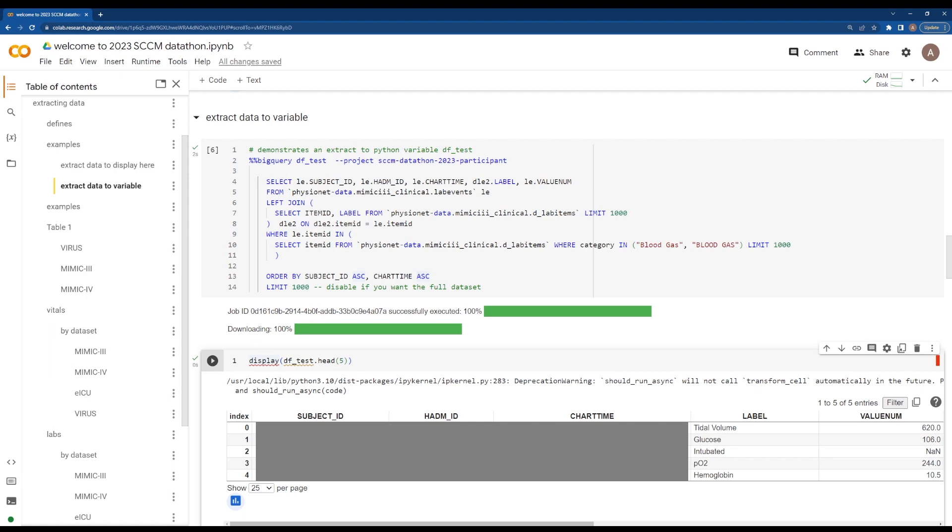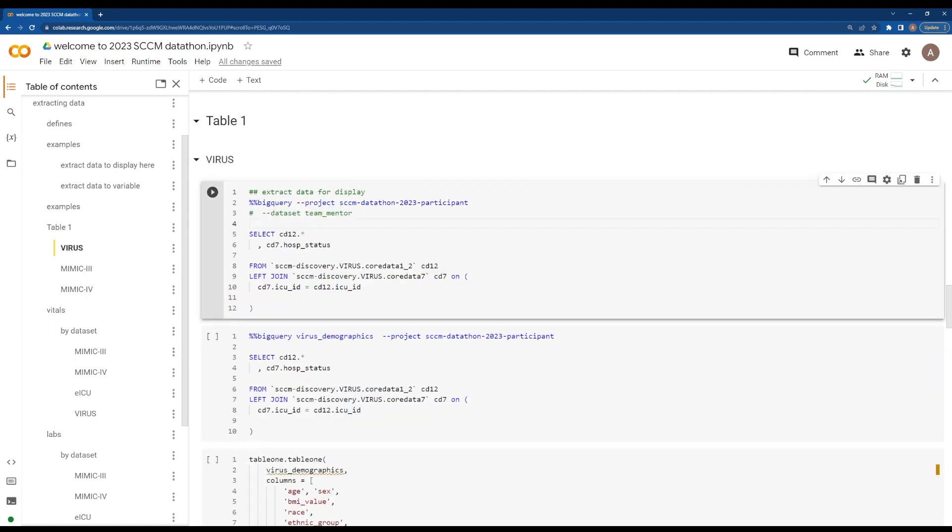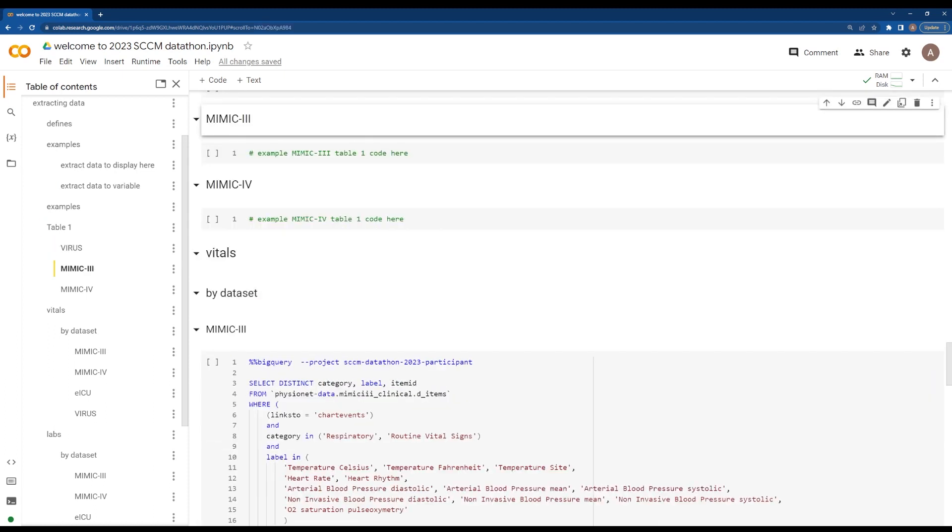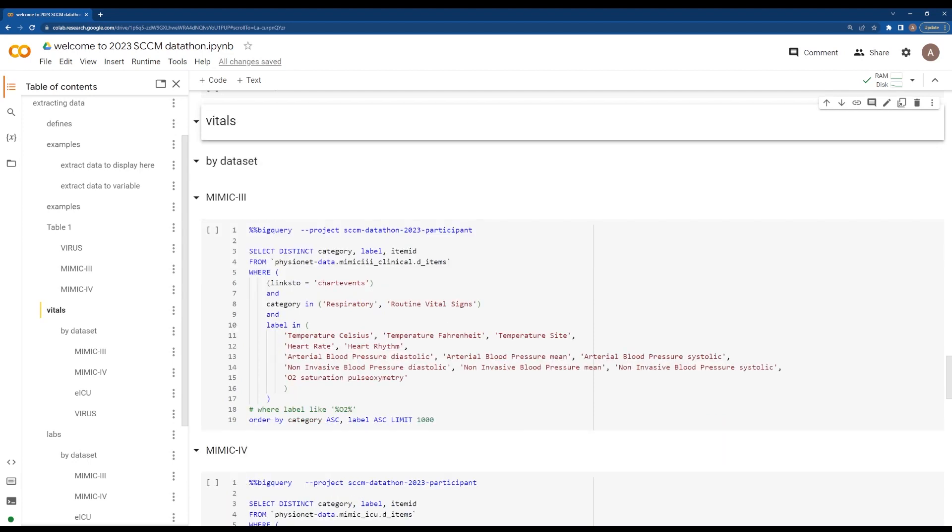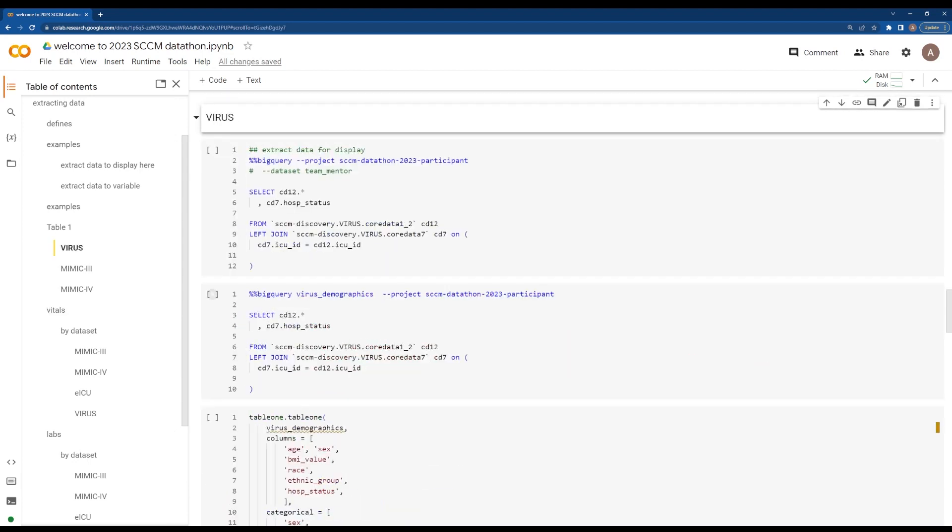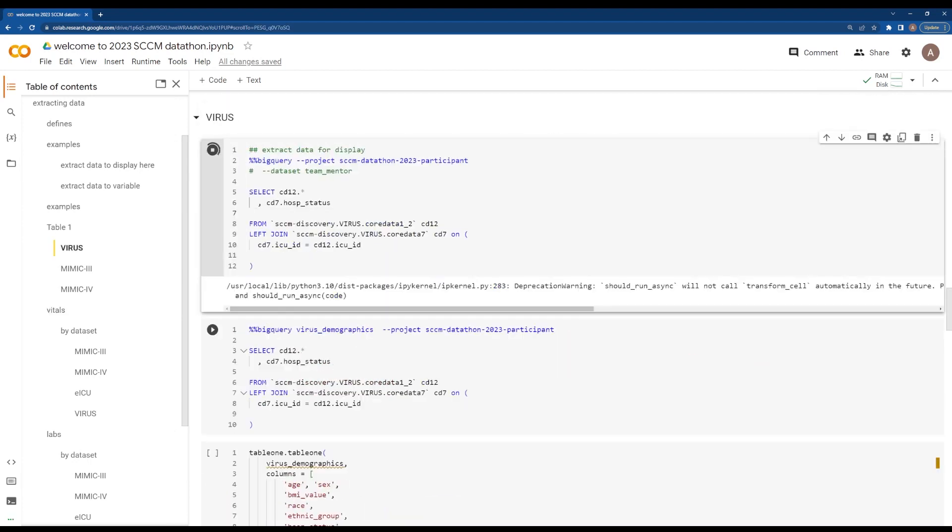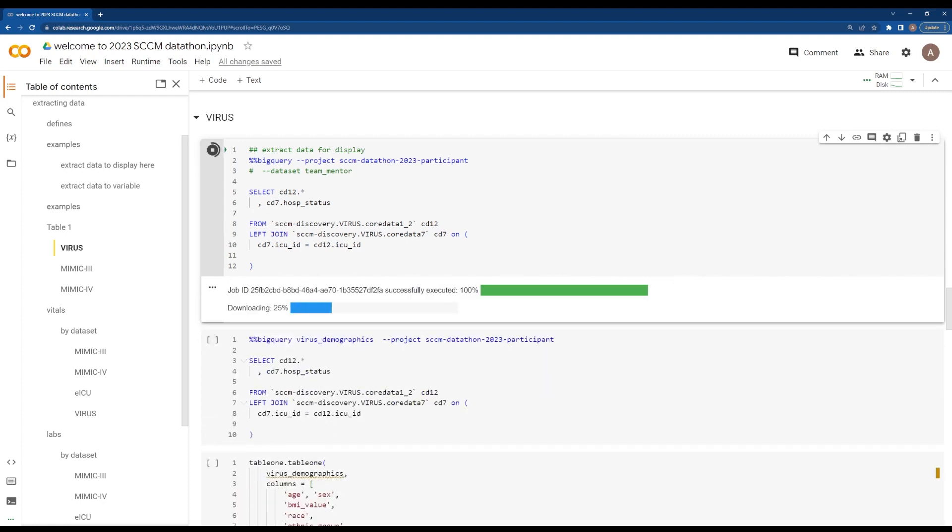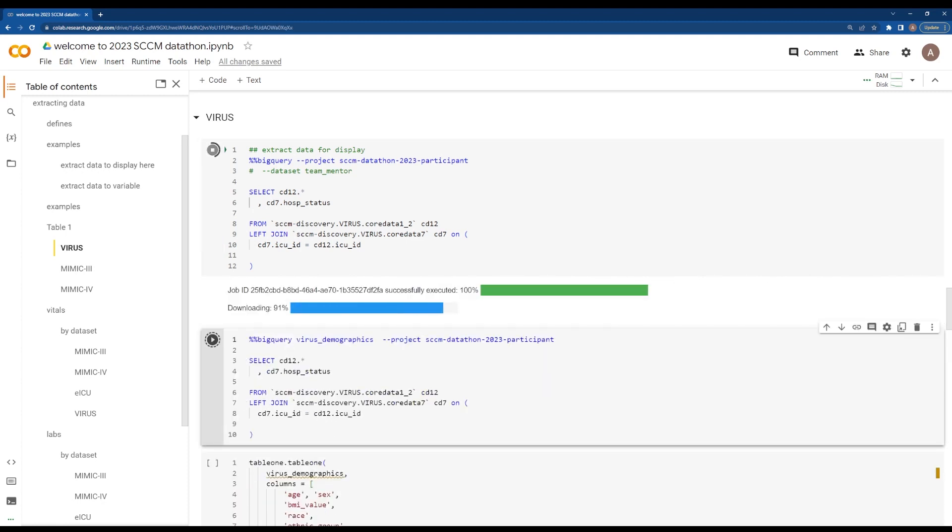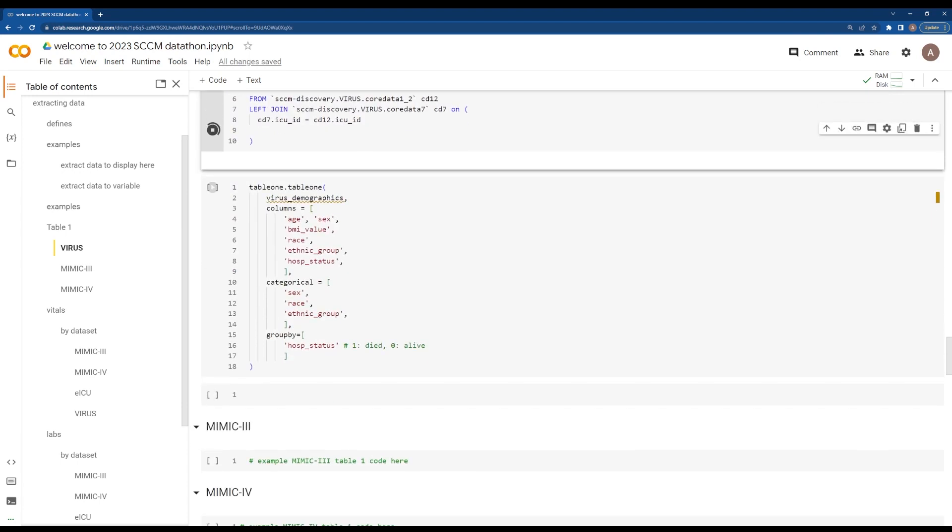A couple of things. We've run this for eICU, MIMIC-III, and BigQuery. This is an example table one. When you run this, you'll extract some data, for example, for the participant project. You'll look at demographics and load this out. You'll validate this is the right data, then load that to a variable called demographics, for example.